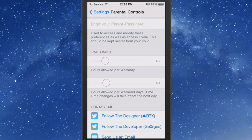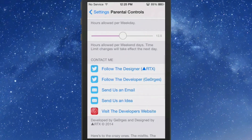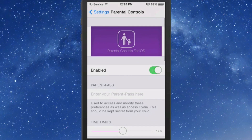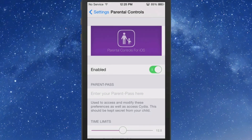Here are the hours allowed per weekday on the device. For the parents out there, this is an awesome way to limit your child from using the device more than they should during the day. You can definitely set those time limits to whatever you feel is best. So that's pretty awesome.